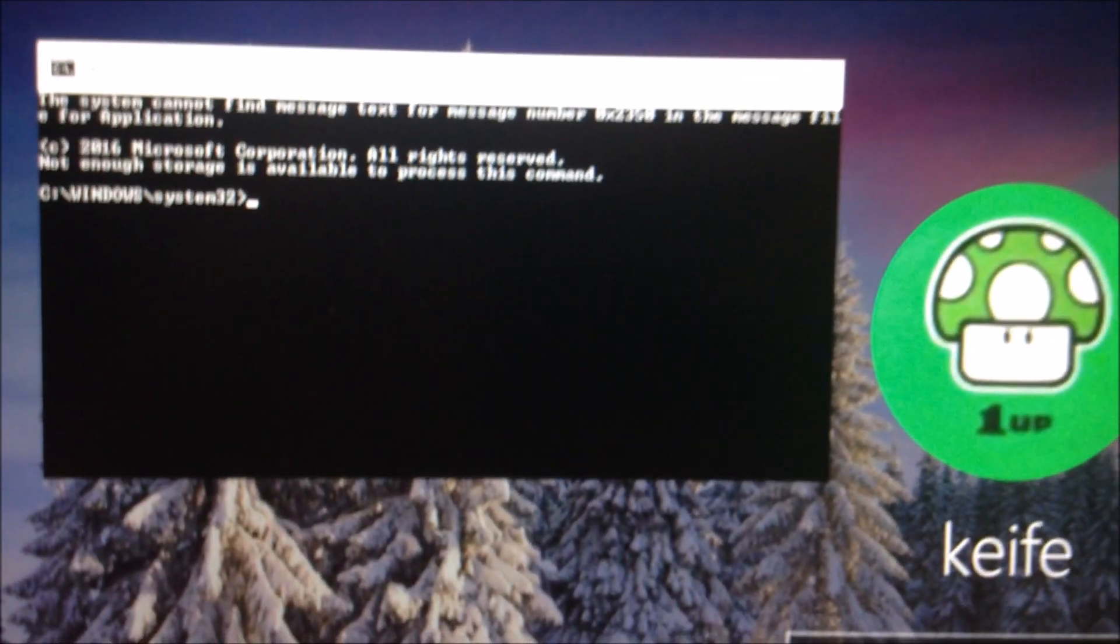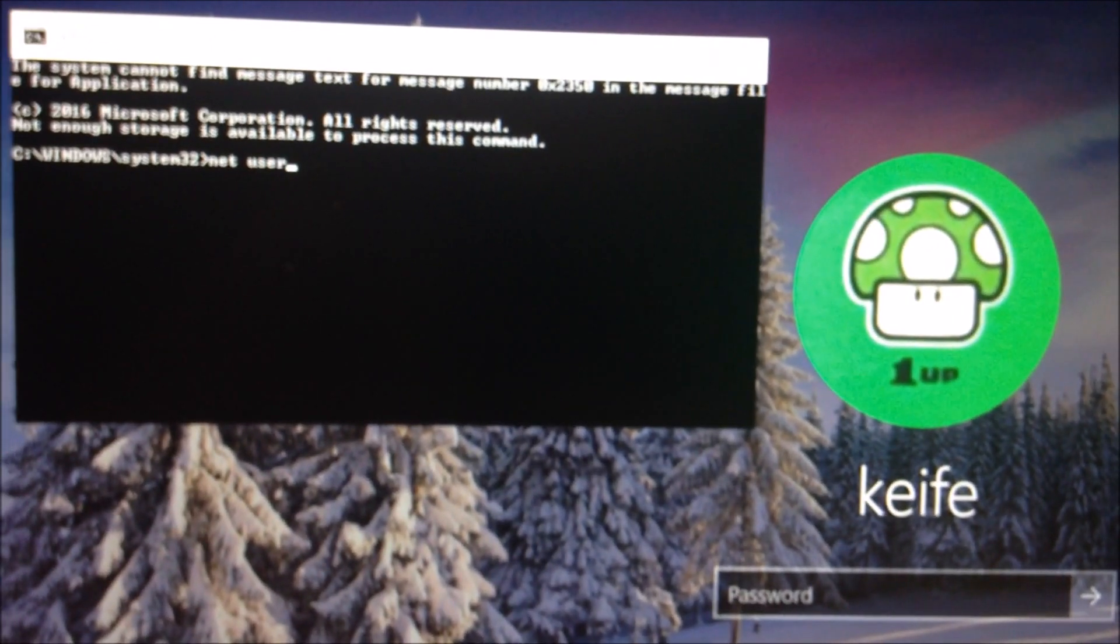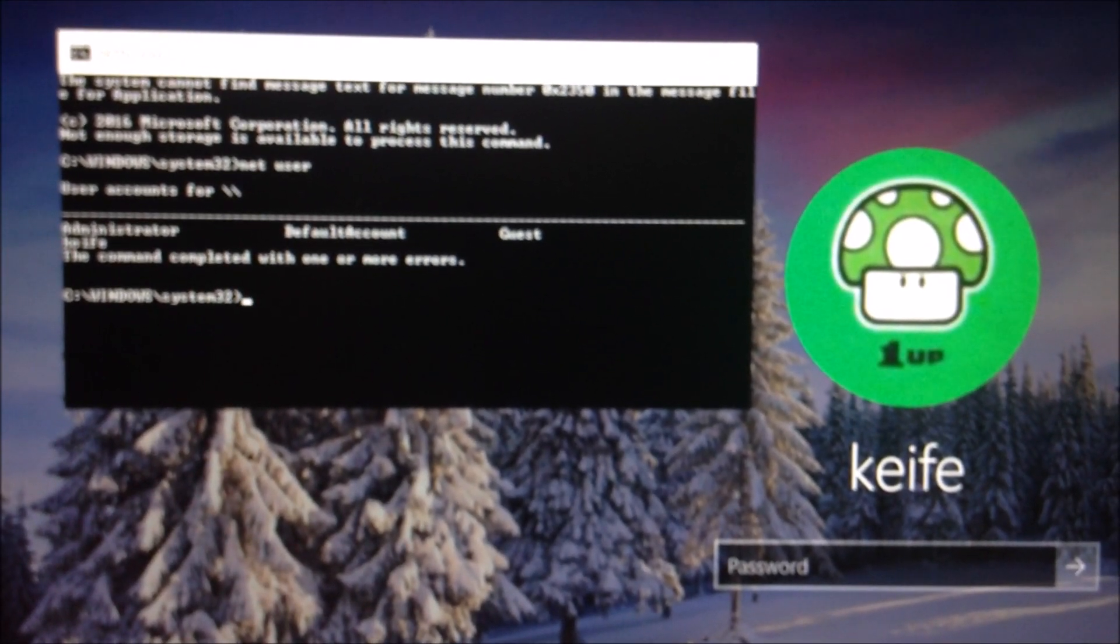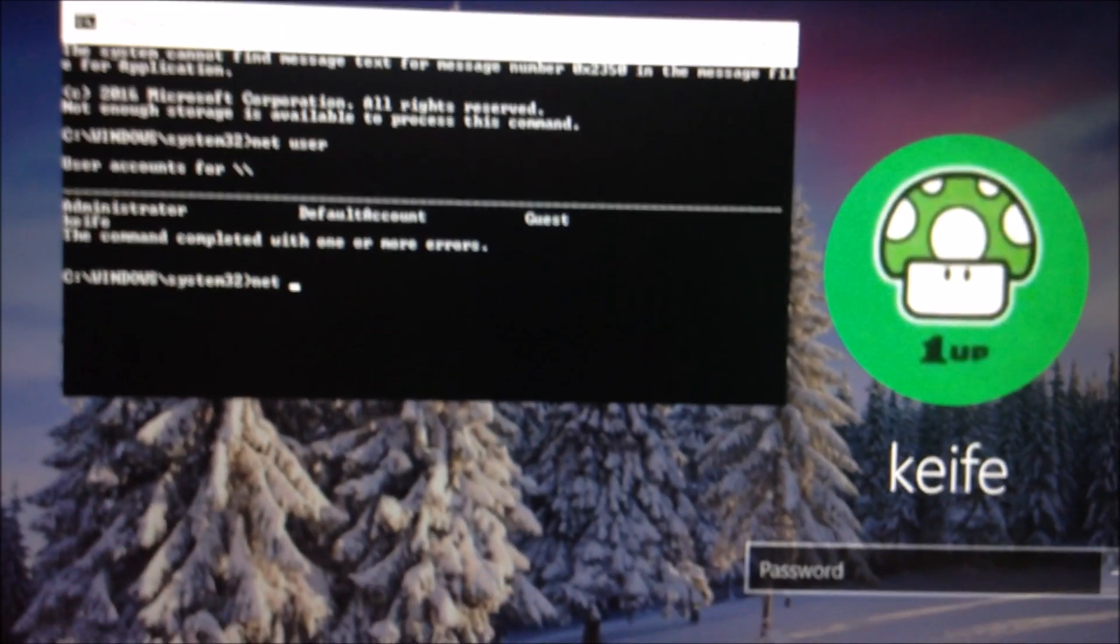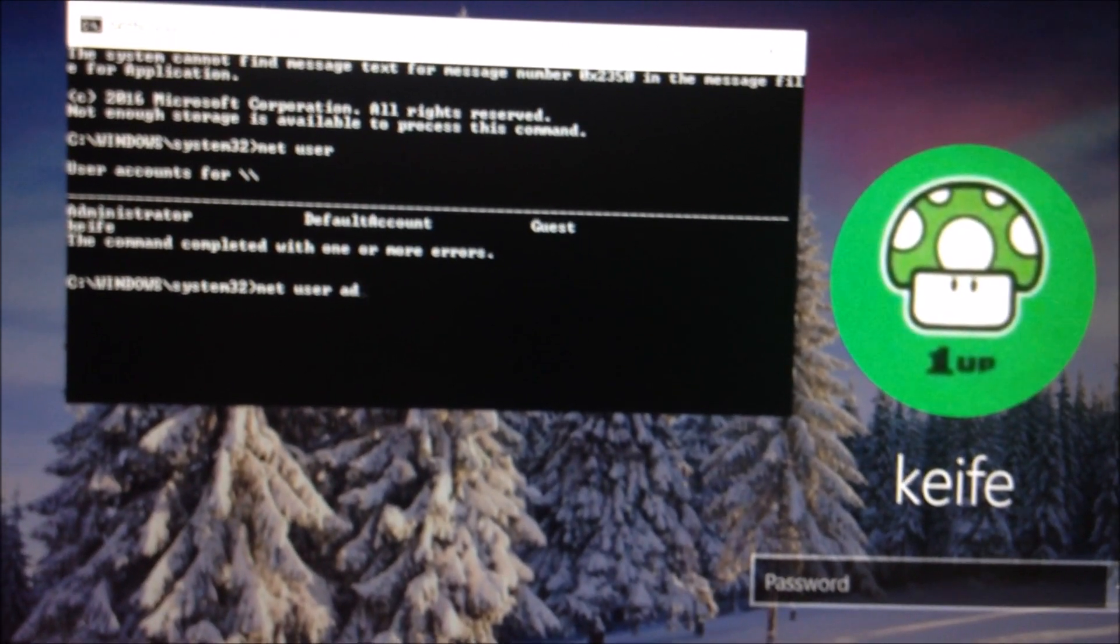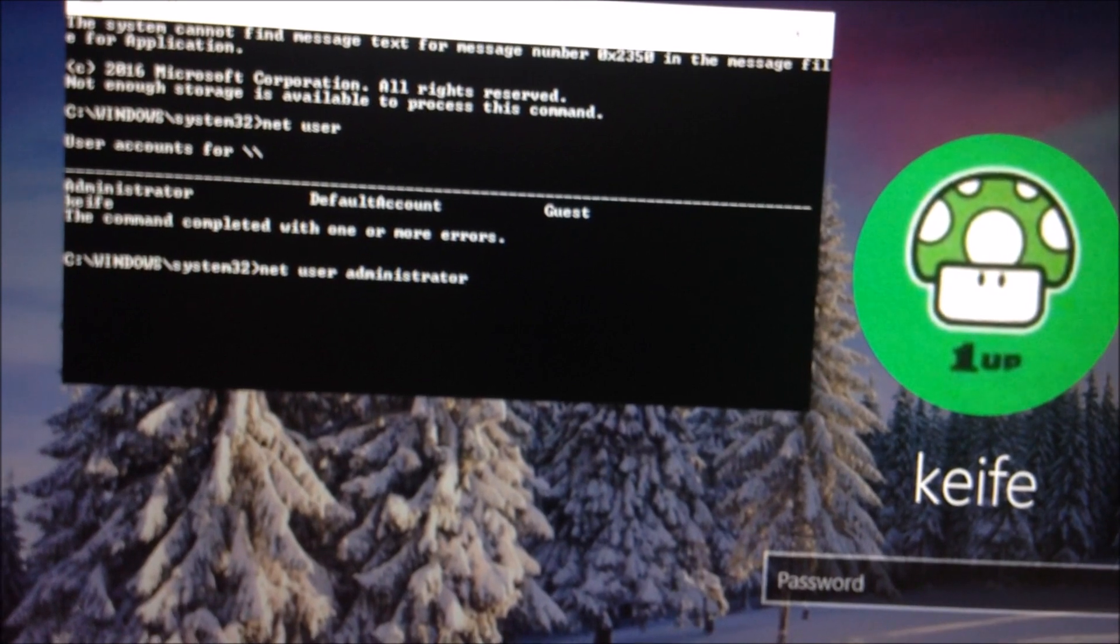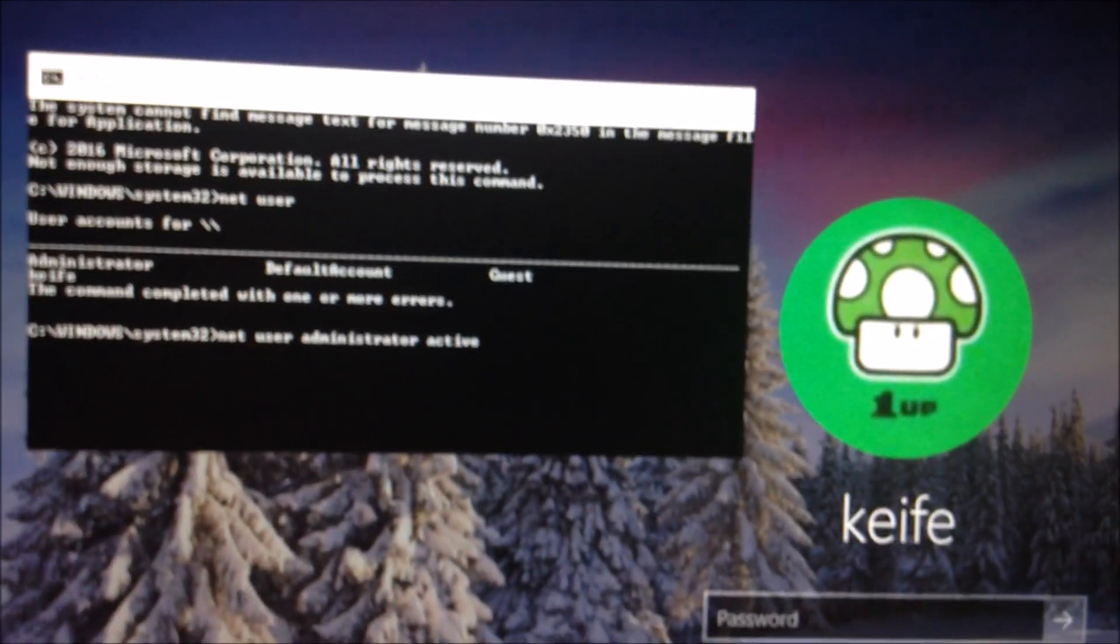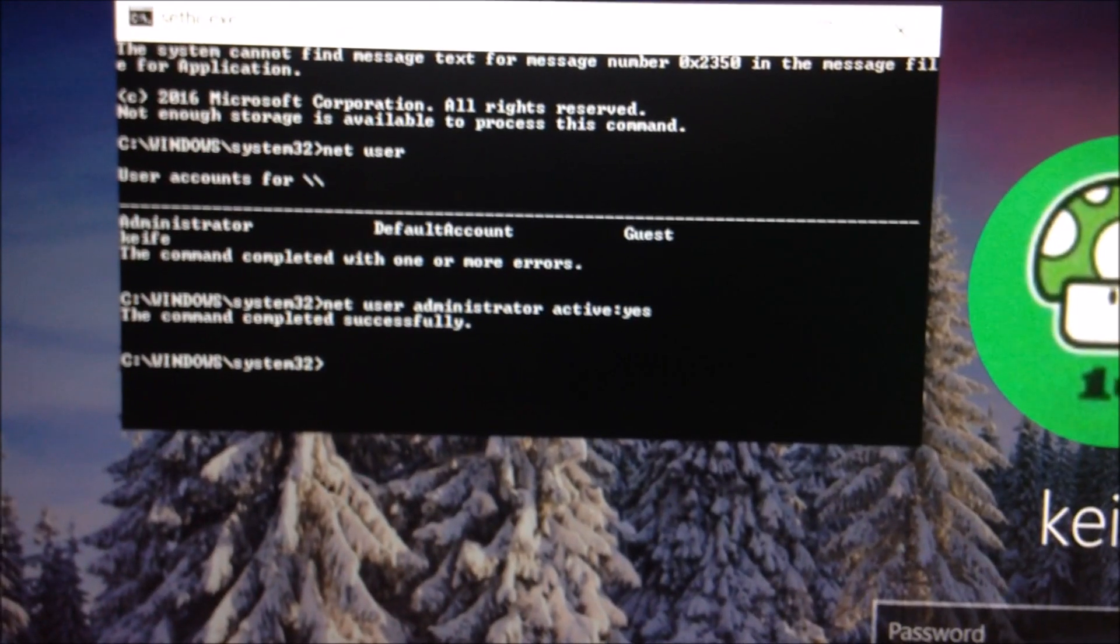Let's try this one thing I can do is go ahead and activate the hidden built-in administrator account on Windows. And it's successfully activated it.